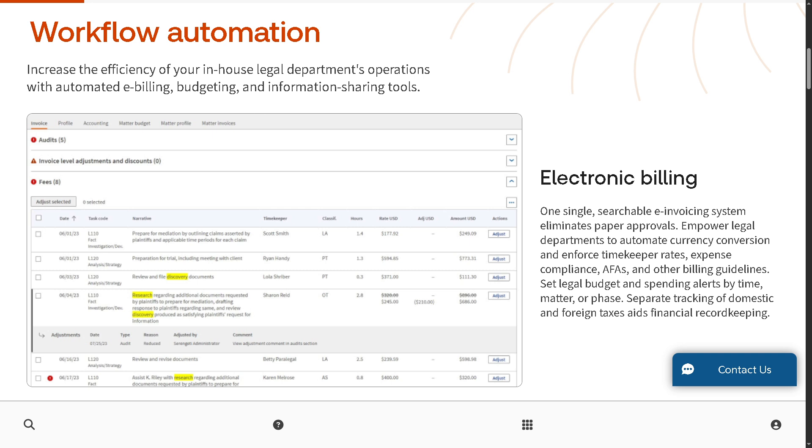It lets you set budgets and alerts based on time, matter, or project phase. It tracks domestic and international taxes separately to simplify accounting.